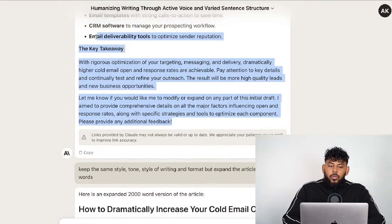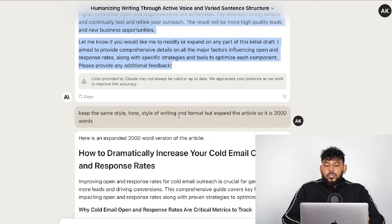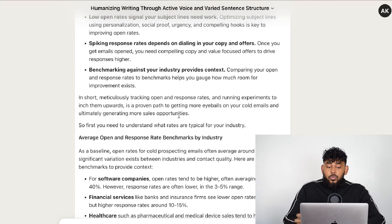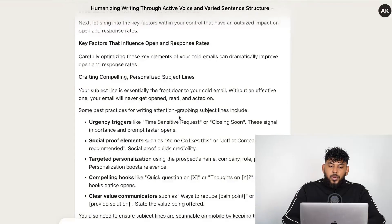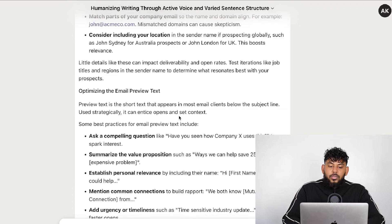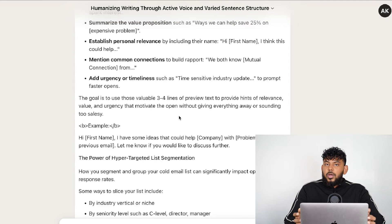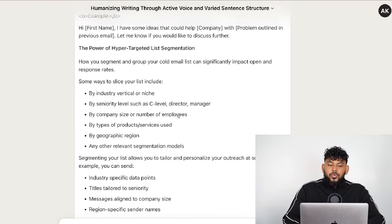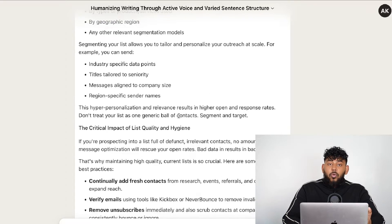The only drawback was that the article was a little short for my liking, so I told it to expand the article to at least 2,000 words. It actually expanded it to about 3,000 words. Scrolling through the article, you can see it's very well done and very in-depth — honestly better than what a human writer could probably have done, because it's able to take information from different places and write a very comprehensive, engaging, and informative article.